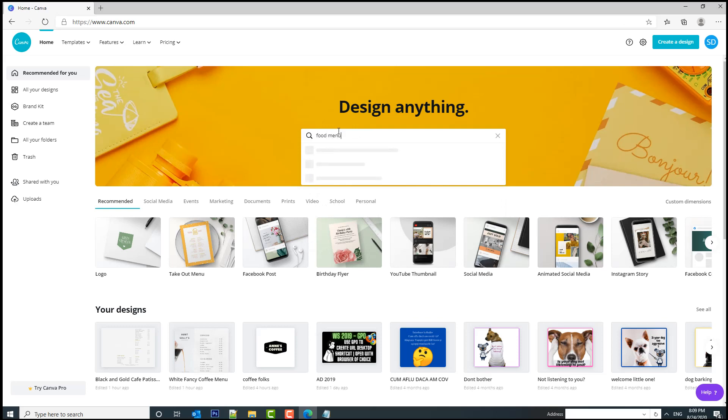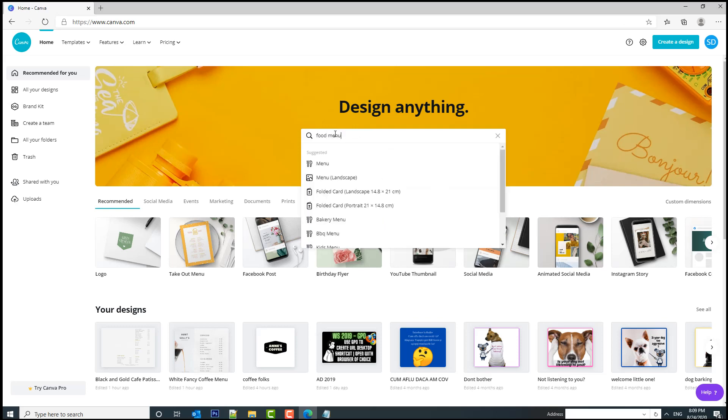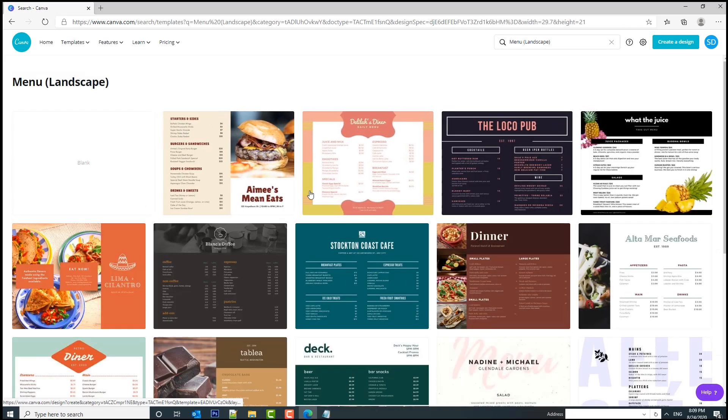Now let's search for a food menu. My menu is going to be on landscape so I'm going to select a landscape menu.